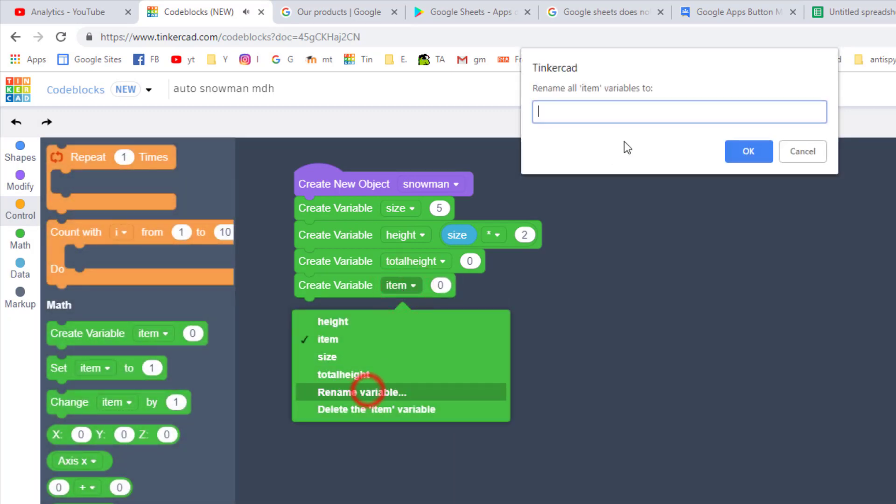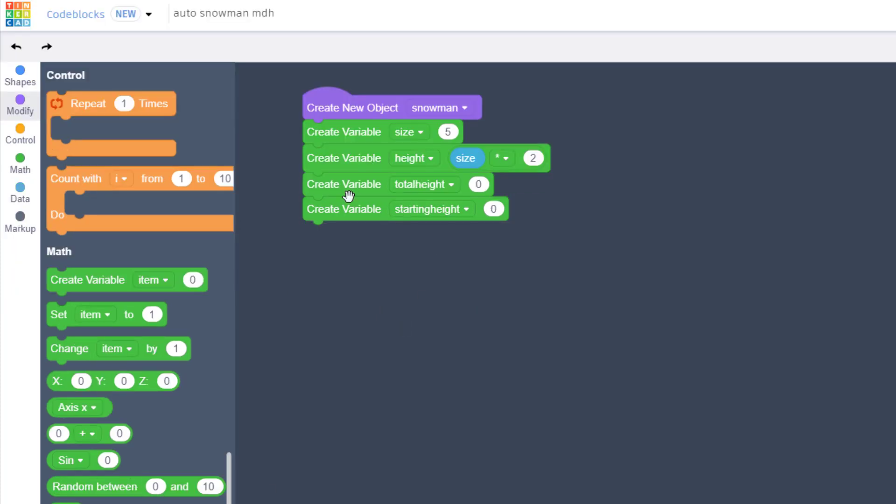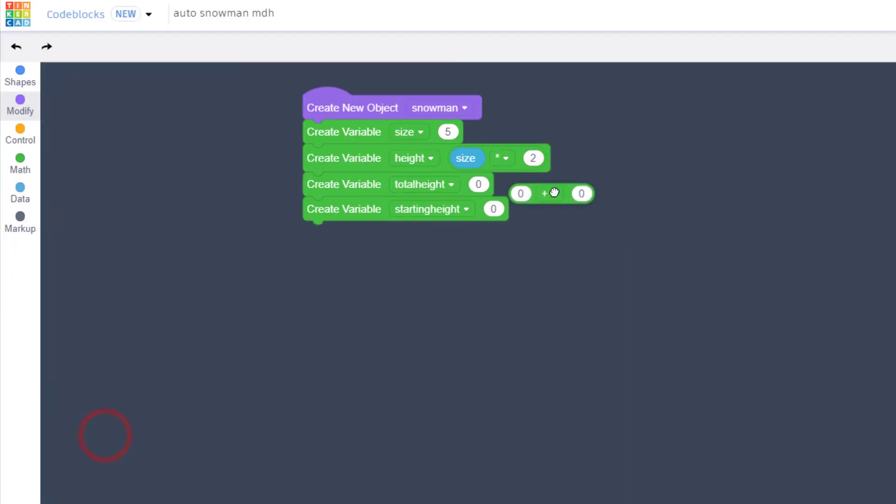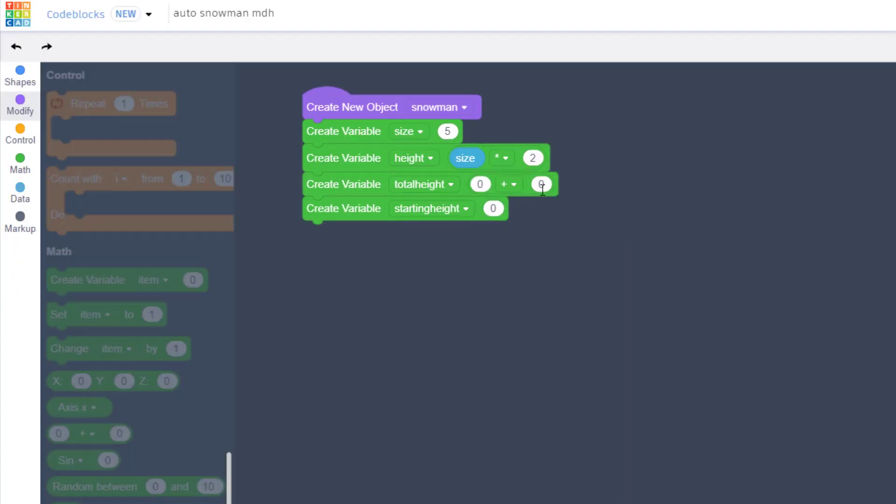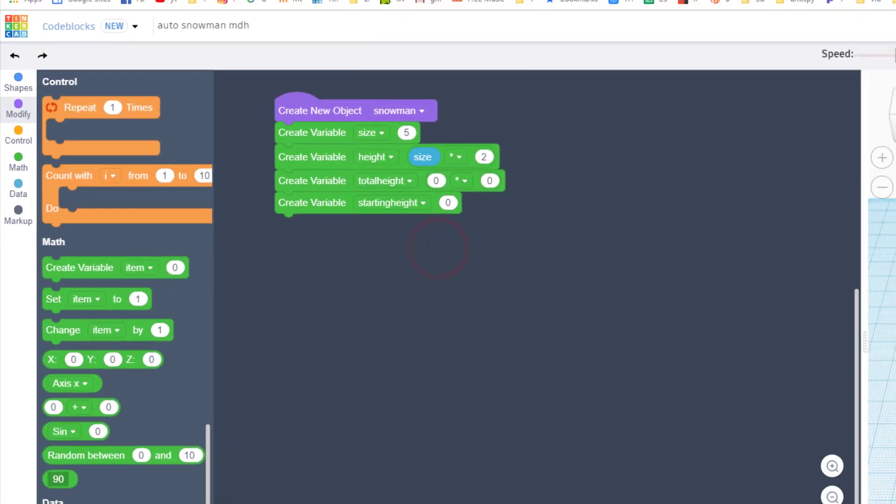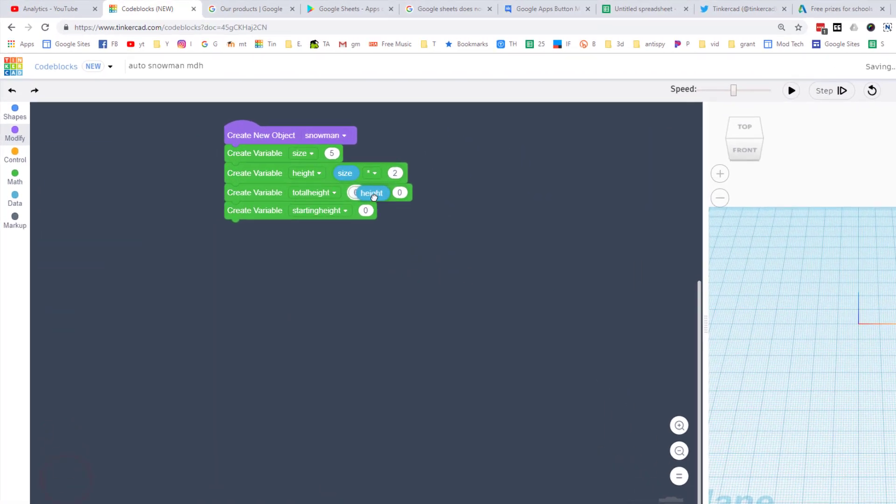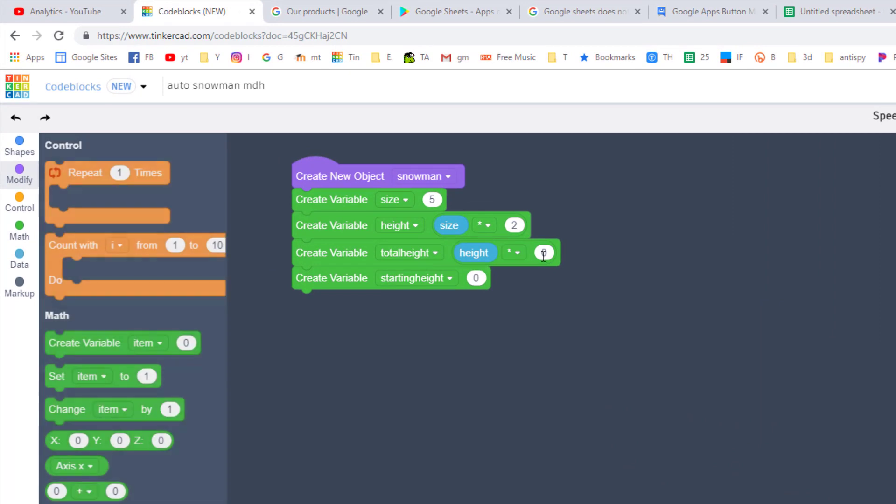The total height variable to calculate the total height, we simply have to put in a math operator and we're gonna multiply our height times six.